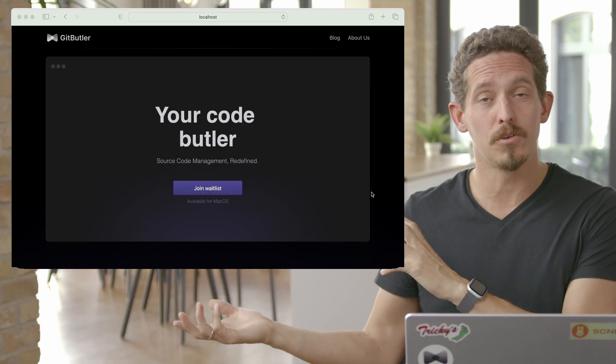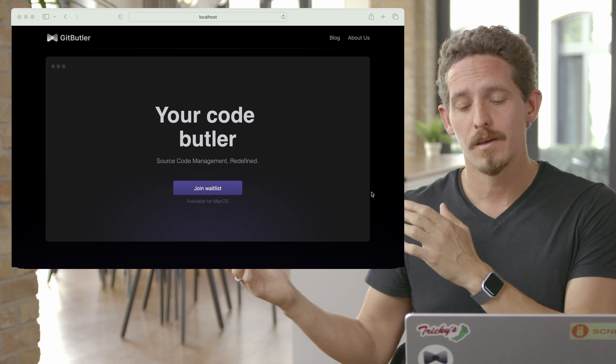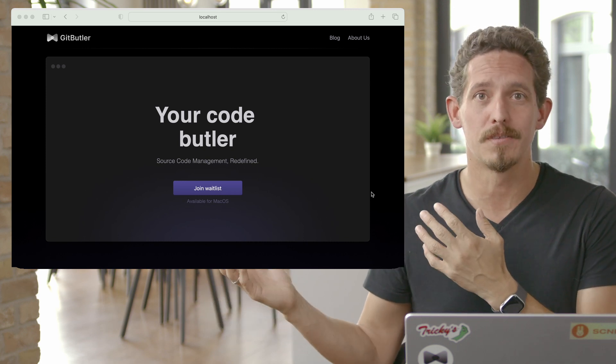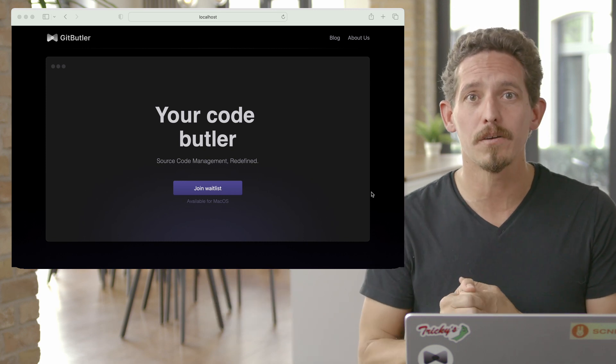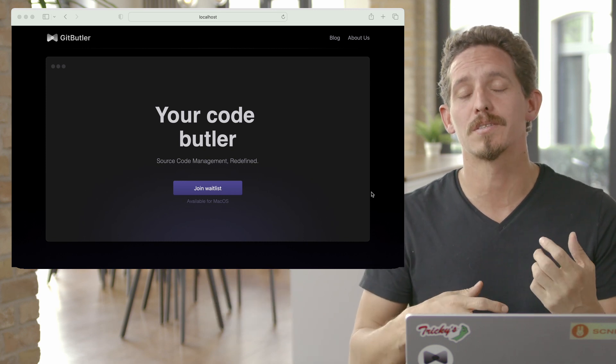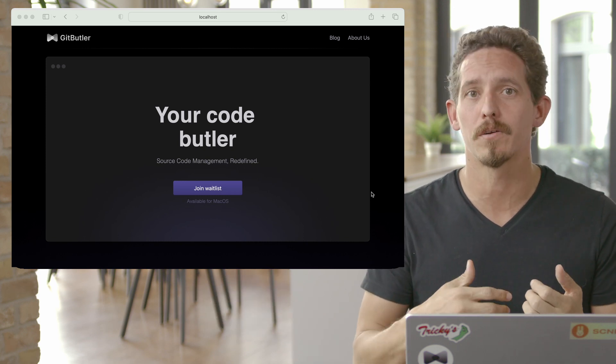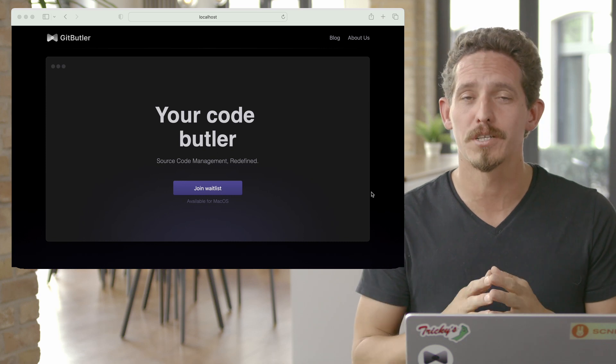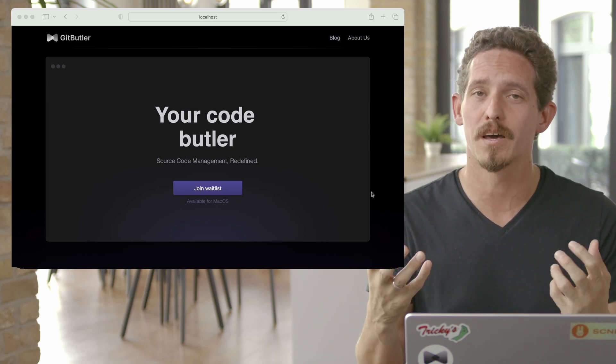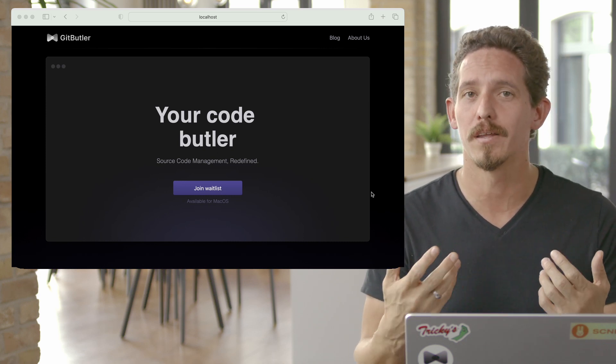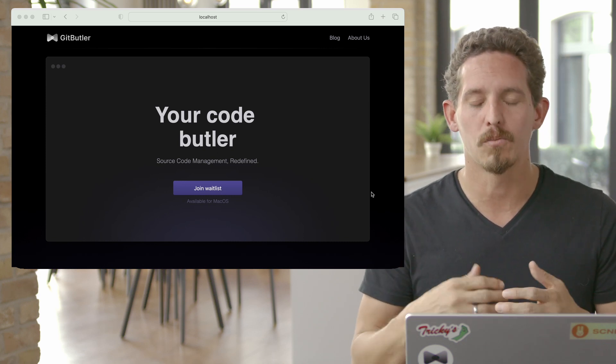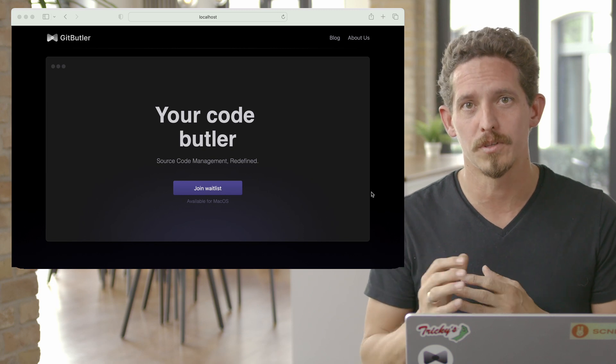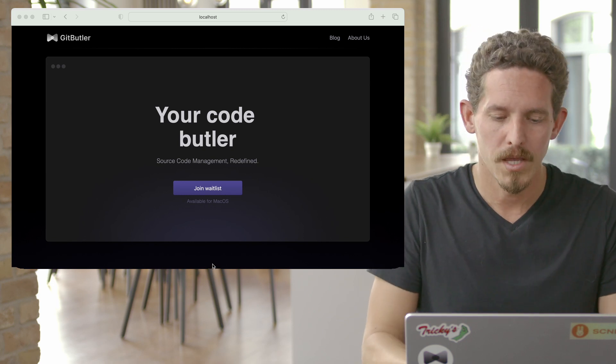What I want to do is just go through a little bit how virtual branches work, how Git Butler works. And what I'm going to do is add some features to this website here. I'm going to go through what it's like to set up Git Butler, to commit into virtual branches, to push them to GitHub, to have them integrated, and just generally what the workflow is with this new tool.